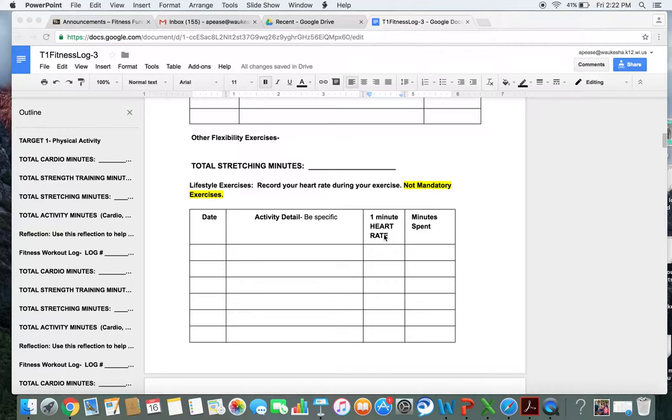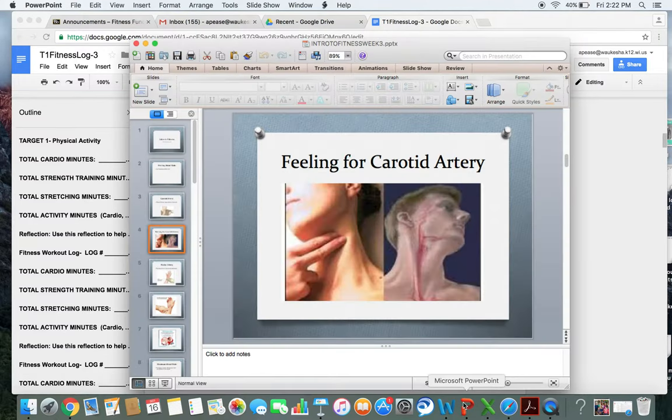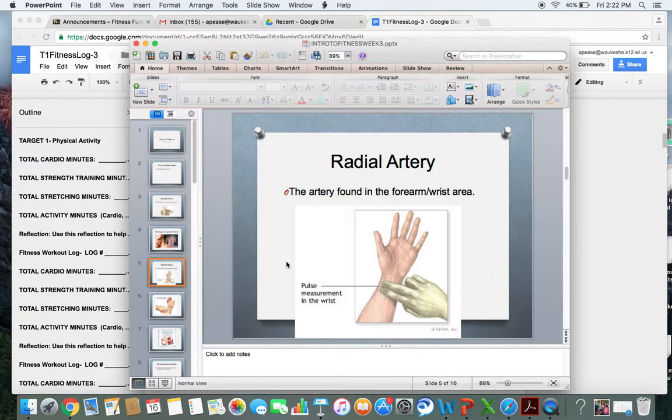Those are the two sections that you need a one-minute heart rate for. If you would rather look for your pulse in your wrist, you can look for your radial artery pulse.